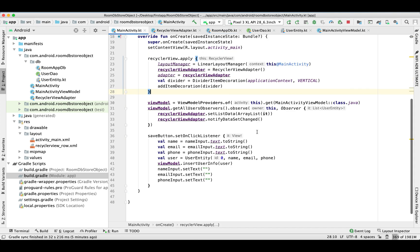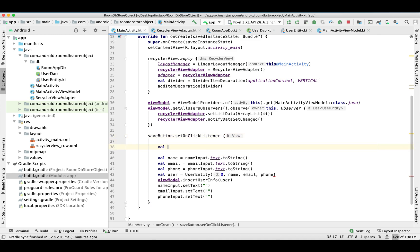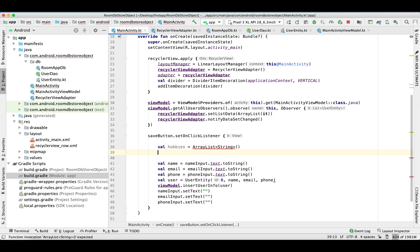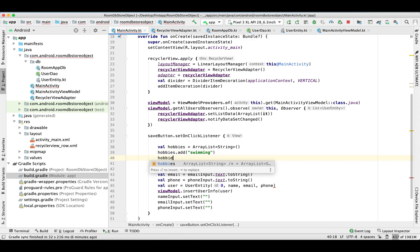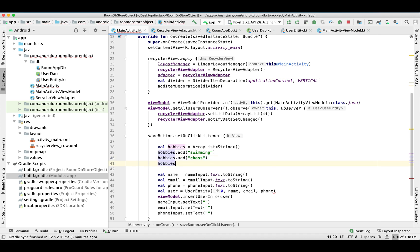In the activity, when we are storing user data we need to insert the hobbies as well. Currently I'm going to hardcode those hobbies — I'm not putting them in the UI. So I'm just hardcoding a couple of hobbies in the ArrayList when we insert user information. In your case you can take any kind of data from user input; I'm just keeping it hardcoded to keep this video short.